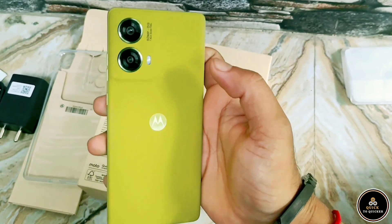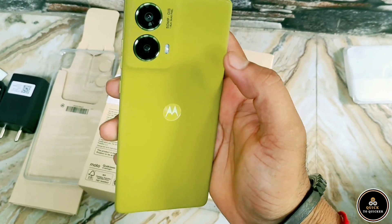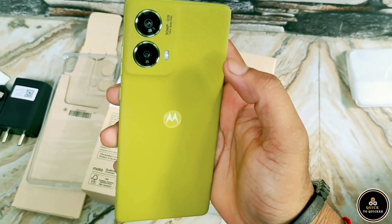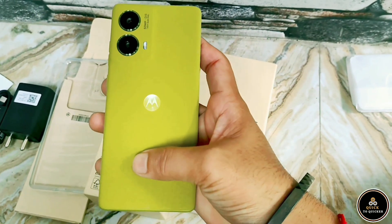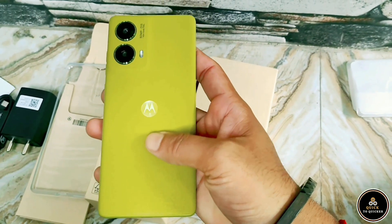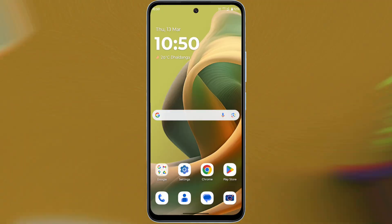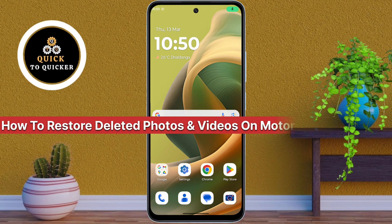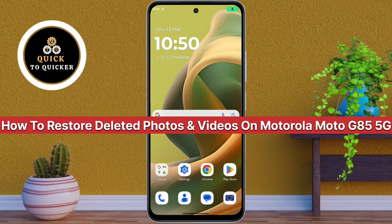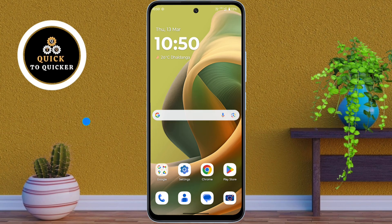Do you need to recover deleted photos or videos on your Motorola Moto JT5 5G mobile? Today in this video I will show you quick and easy ways to restore your deleted photos and videos on your Motorola Moto JT5 5G mobile. So let's get started.